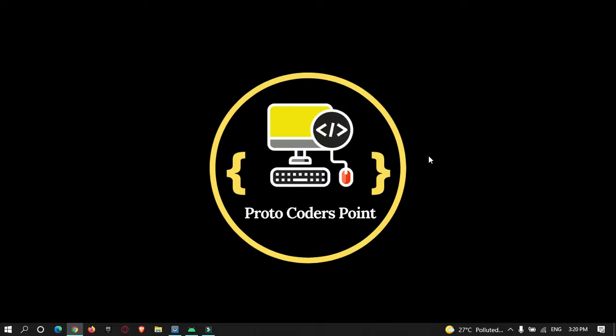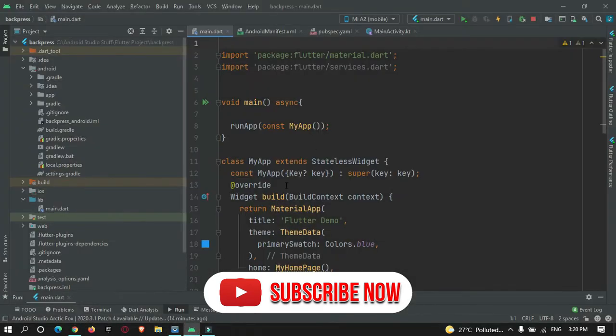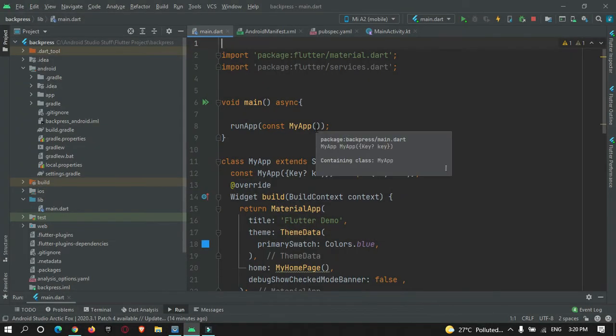Hey guys, welcome to protocoderspoint. In this Flutter tutorial we're going to learn how to do job scheduling in Flutter. Suppose if you want to run a function at a certain interval of time — for example, every second, every one minute, or every hour — you can make use of a job scheduler. To schedule a job in Flutter, we will make use of a library called cron.